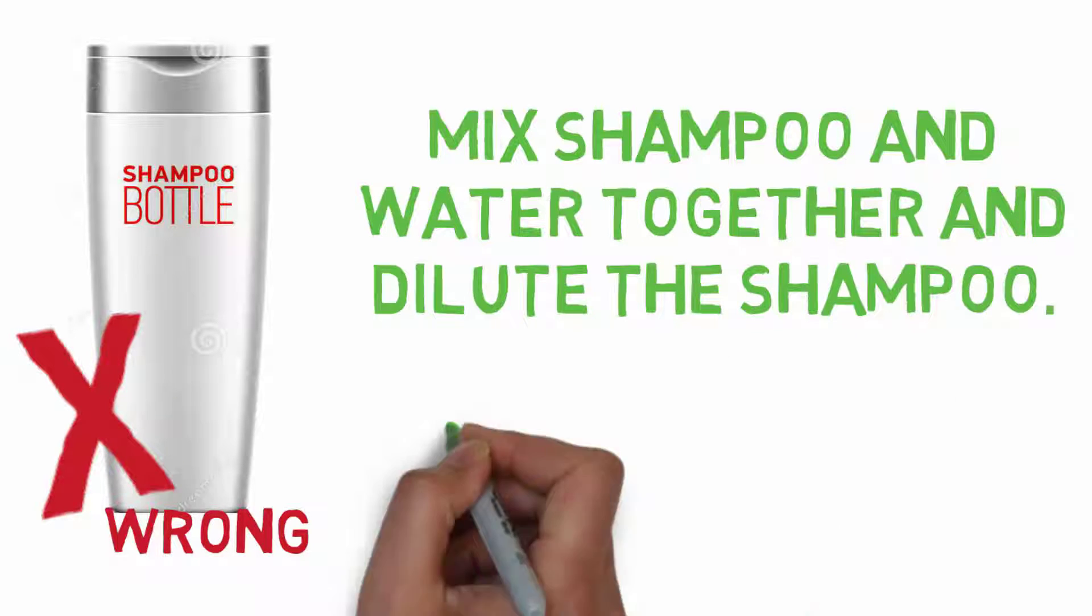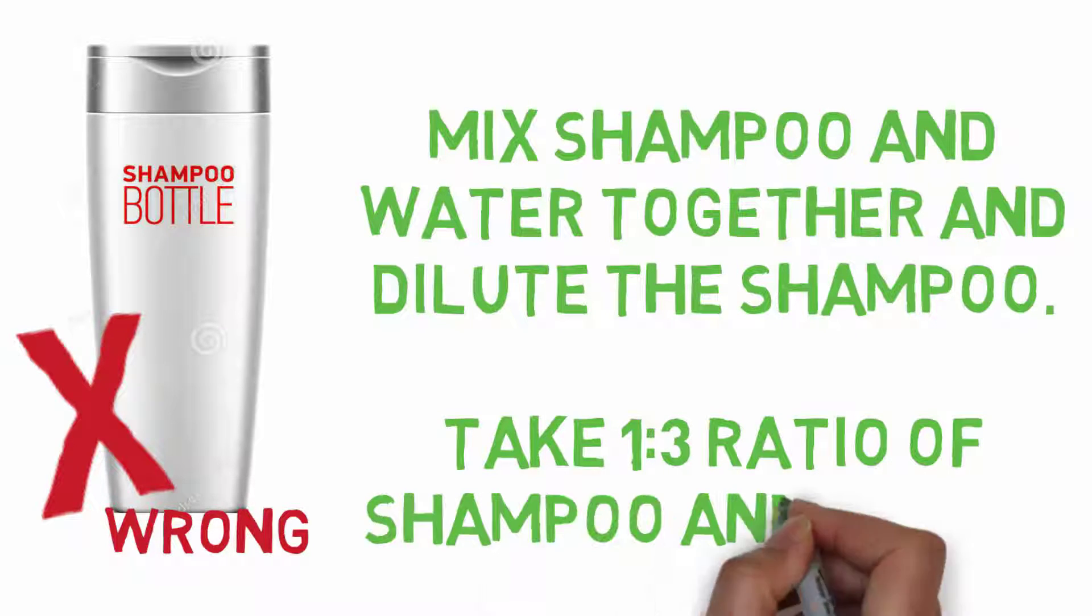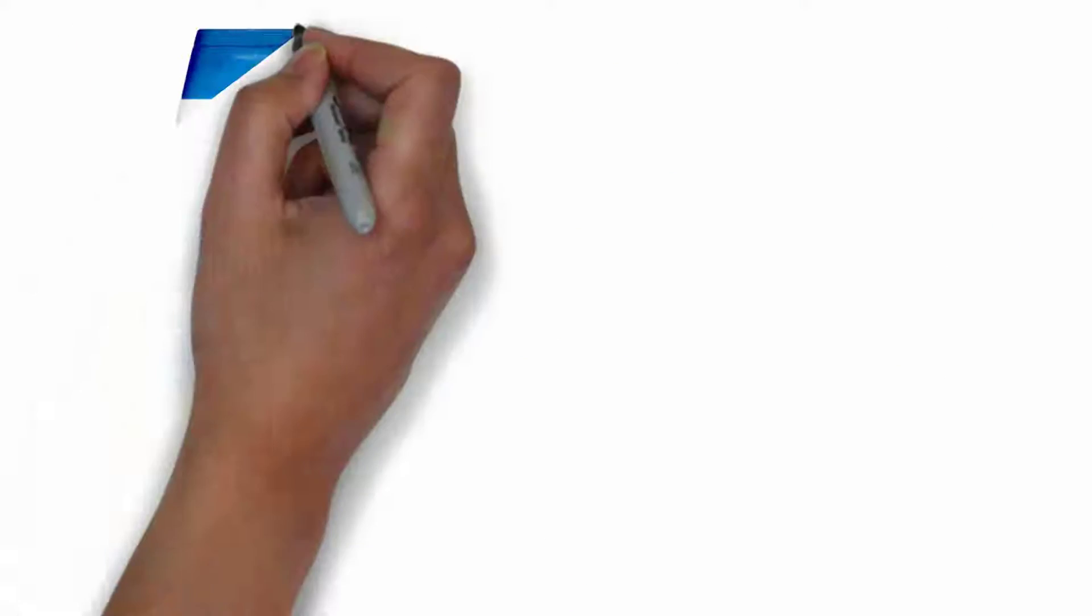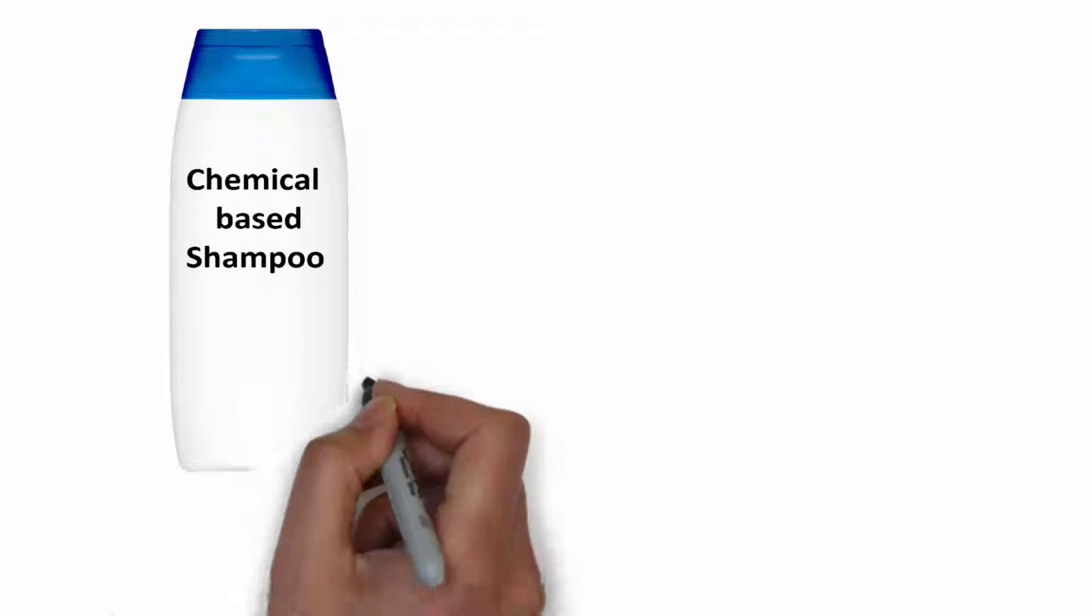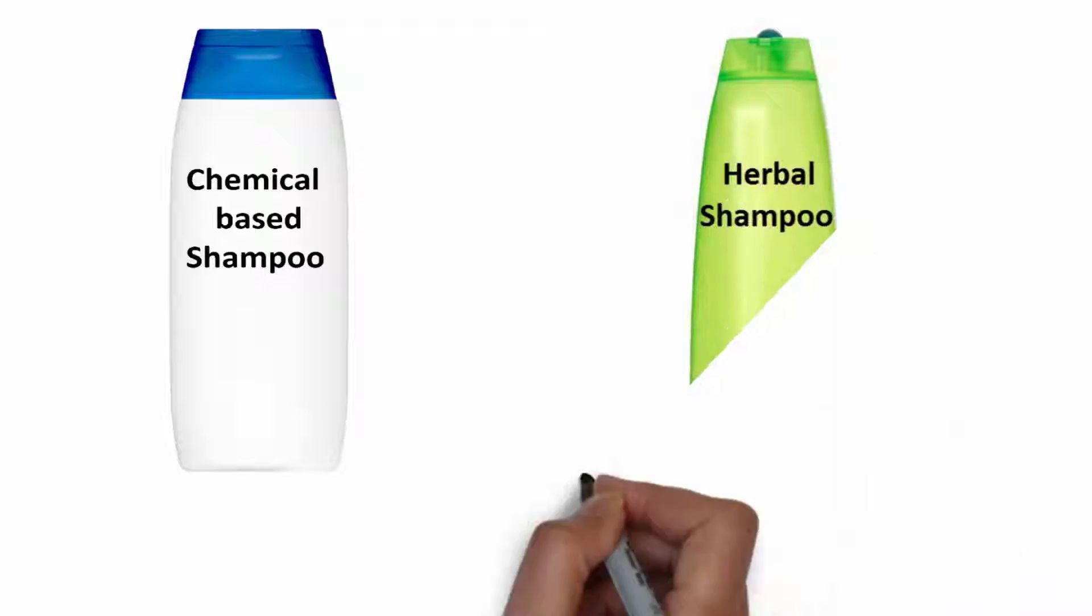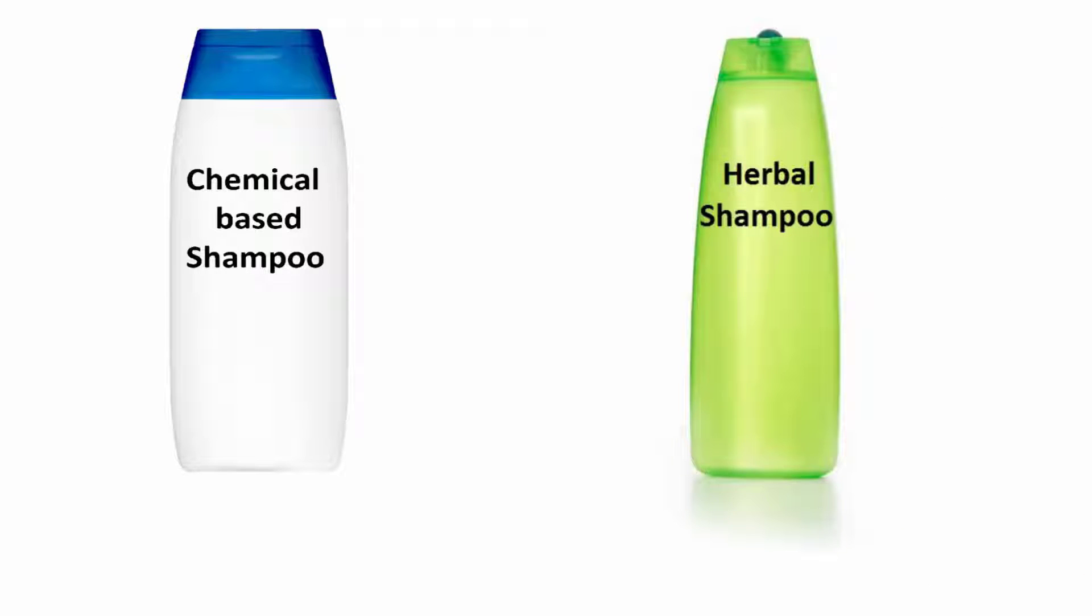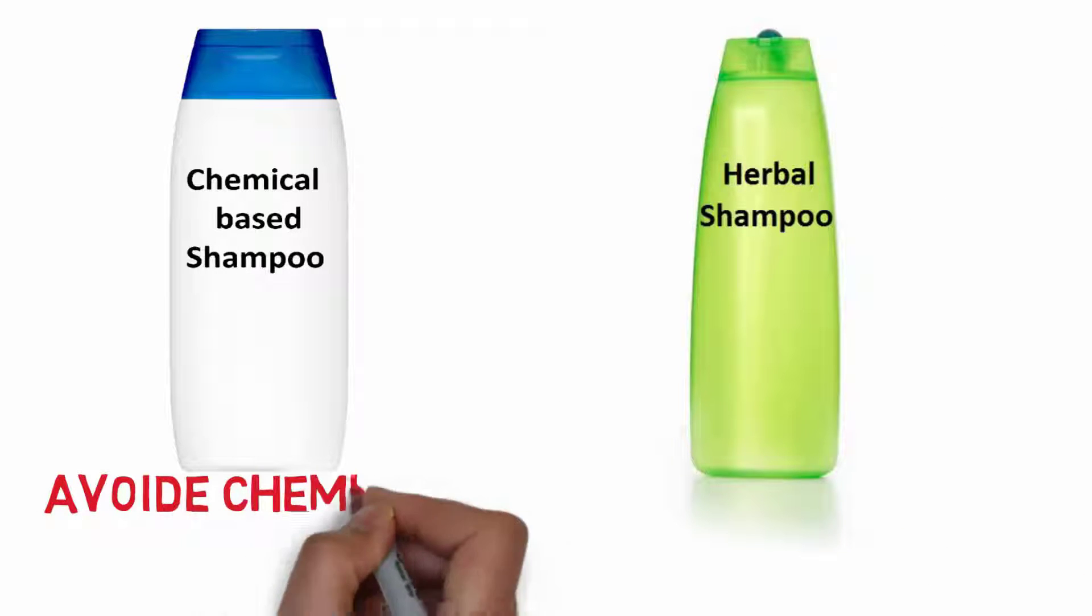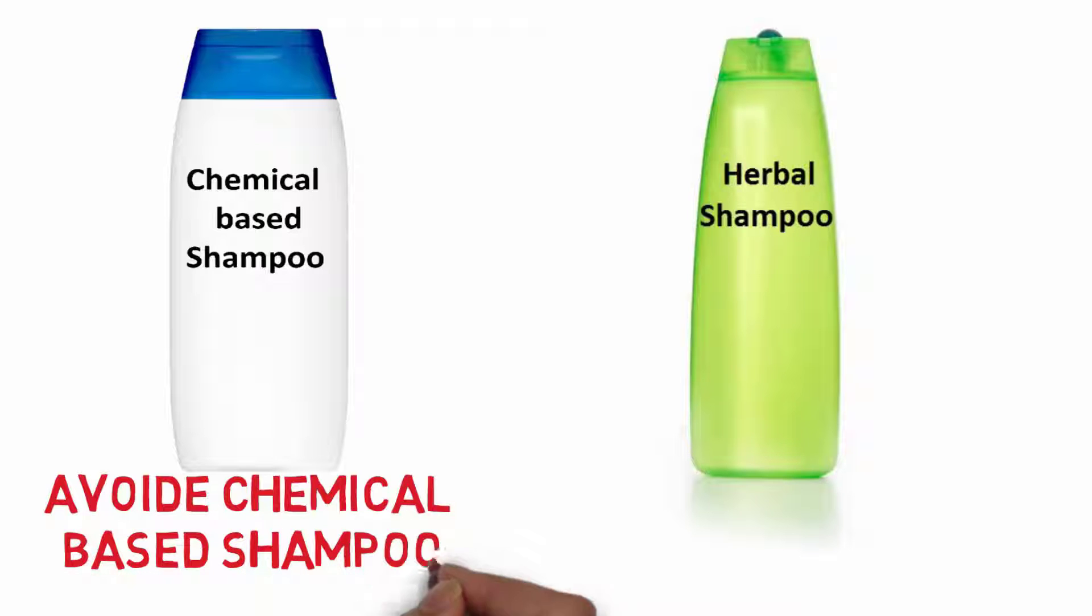Third point is avoid at least the chemical-based shampoo which may affect your scalp and hair adversely and make them brittle, dry and damaged. Switch to organic and mild shampoo. It does not spoil your hair and keeps you clean with healthy hairs.